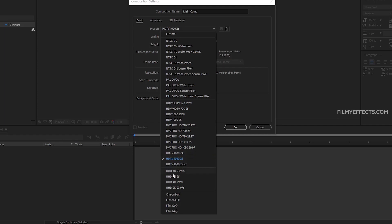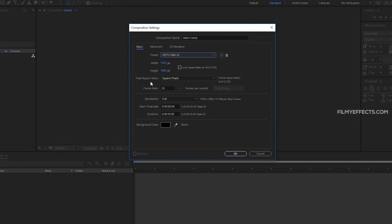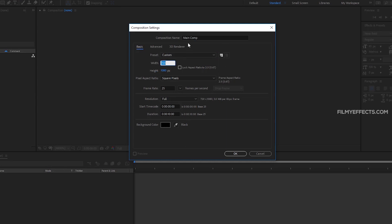HDTV 1080 is 25 to 30 frames per second. If you want to set the video manually, you can set the width, height, and frame rate. If you want to set the resolution here, we are going to use 1920x1080.